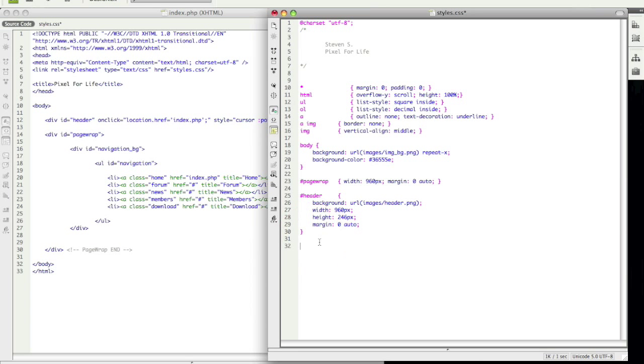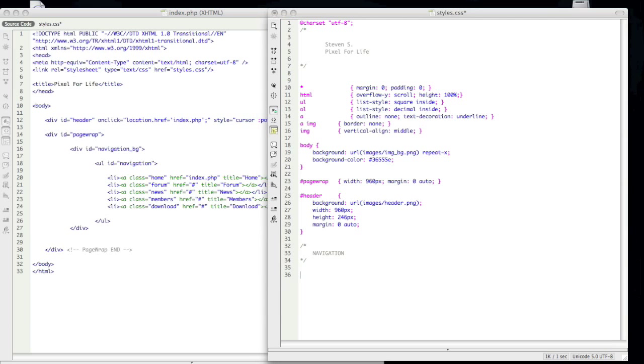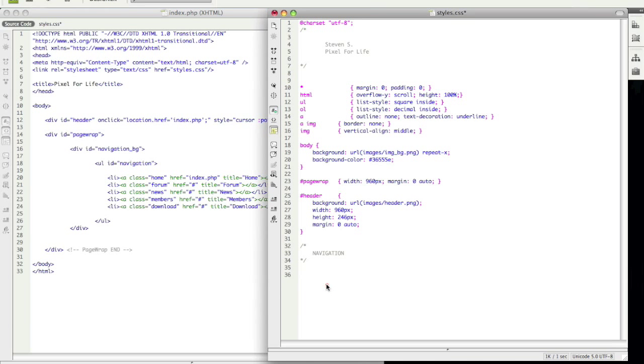So let's make a comment and go to navigation. Alright so now to get started we are going to call upon this navigation background and give the navigation a background. Simple enough.